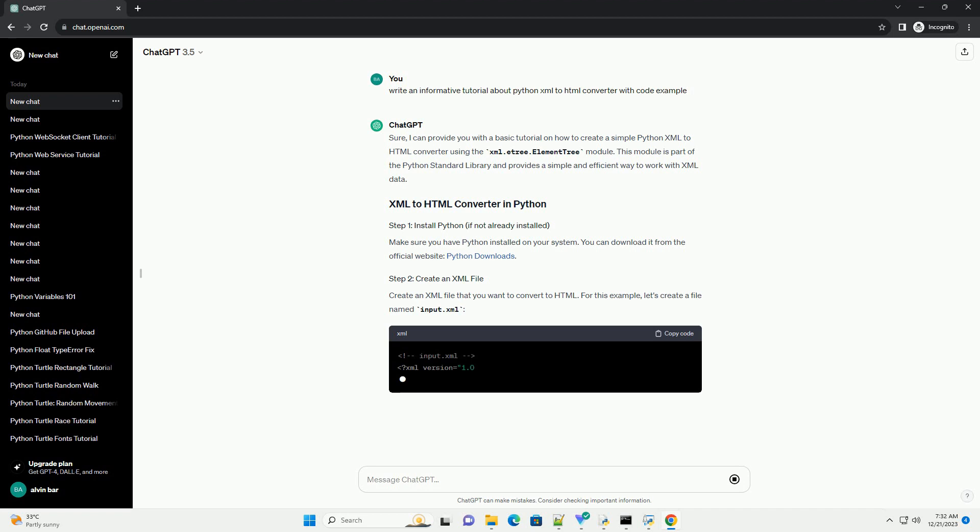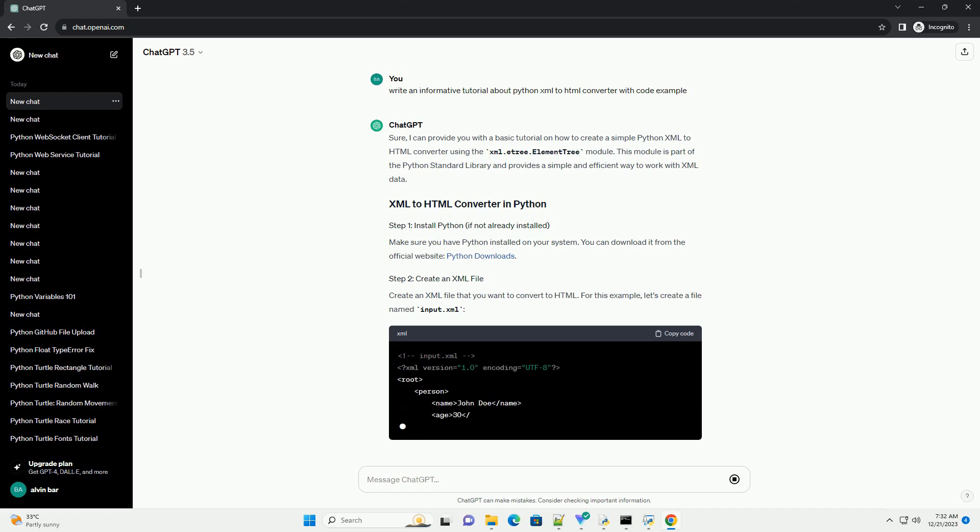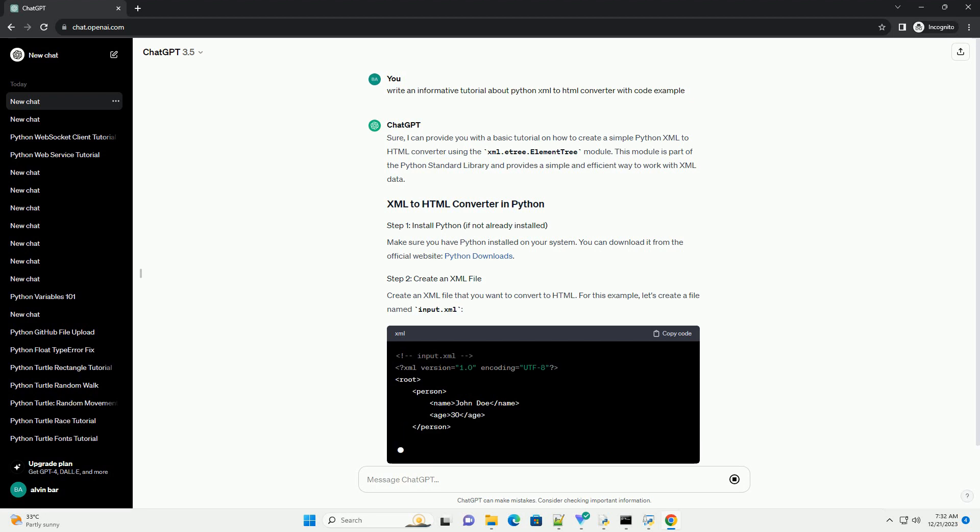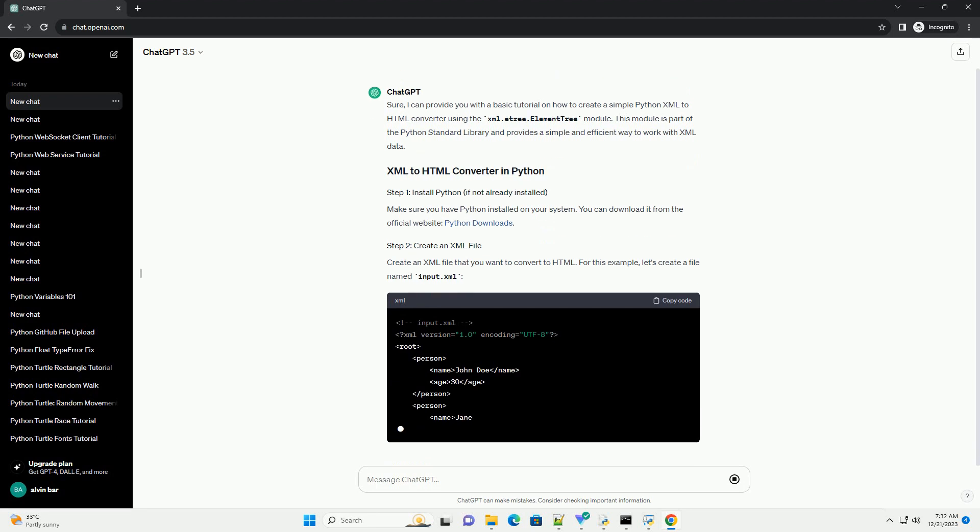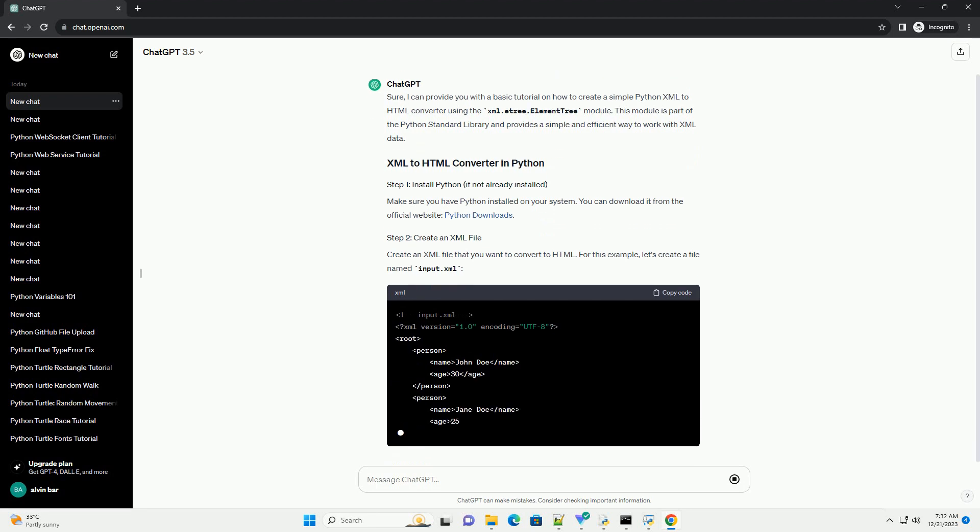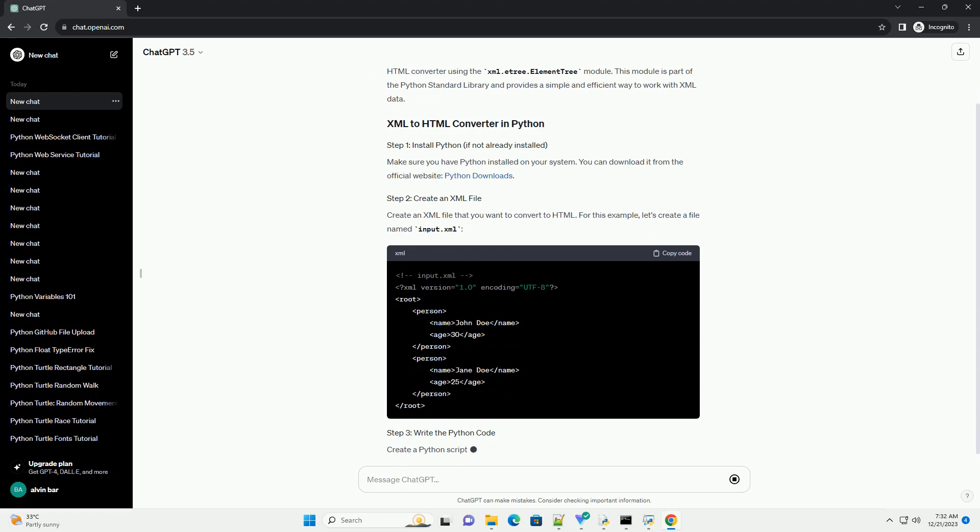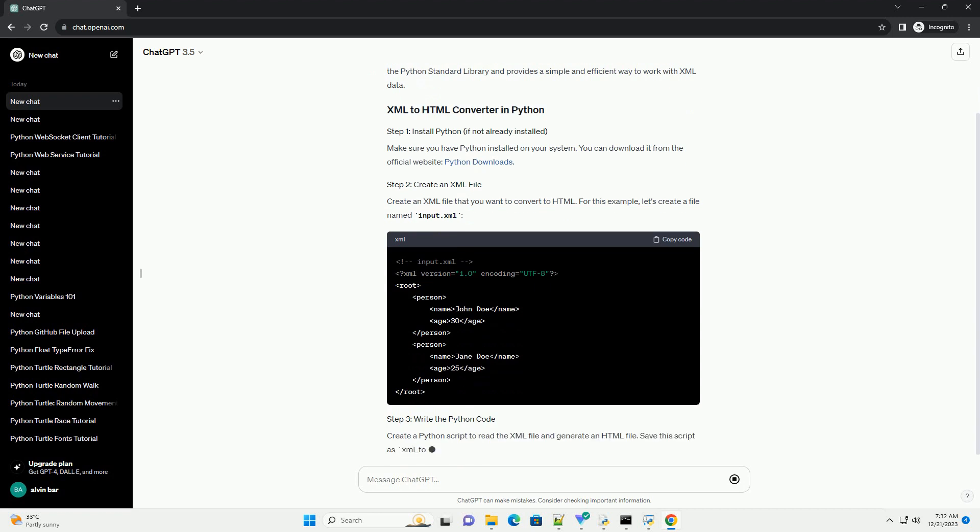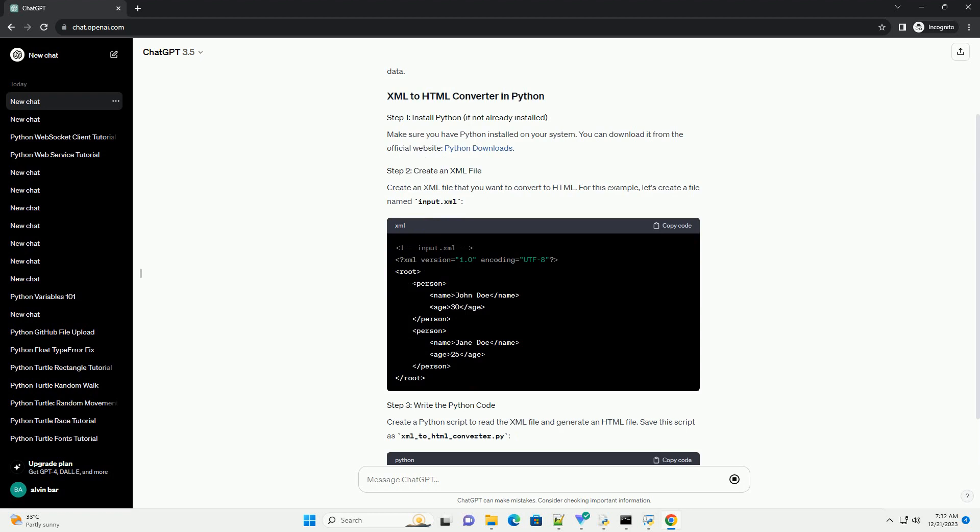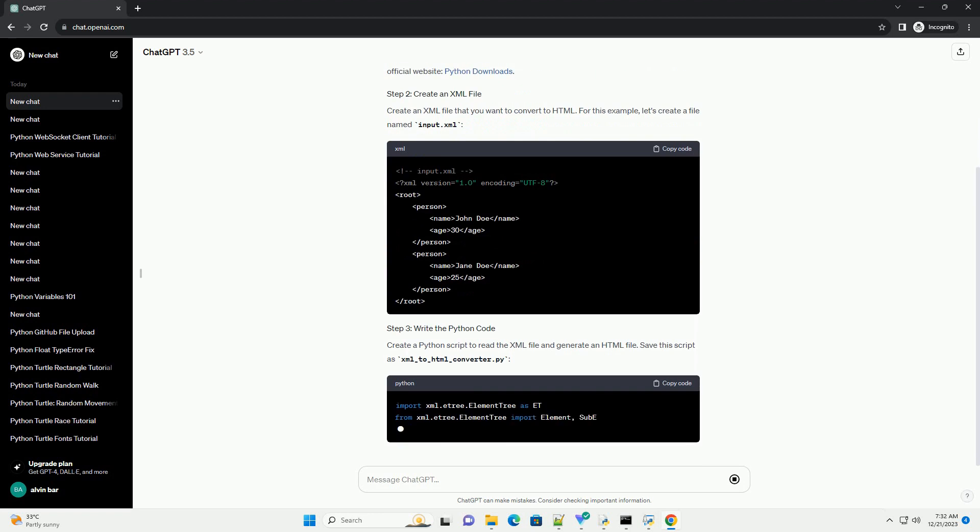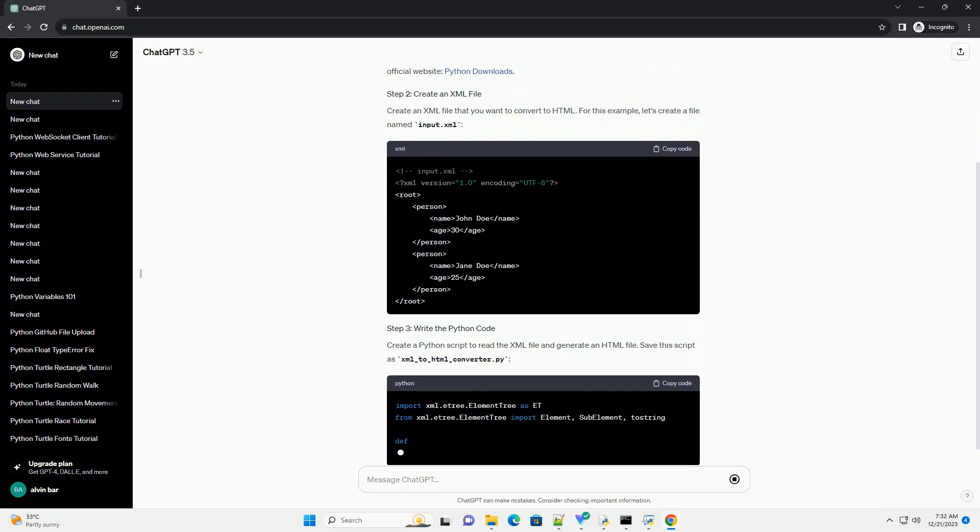Make sure you have Python installed on your system. You can download it from the official website, Python Downloads. Create an XML file that you want to convert to HTML. For this example, let's create a file named input.xml.